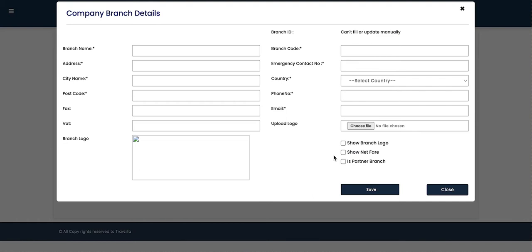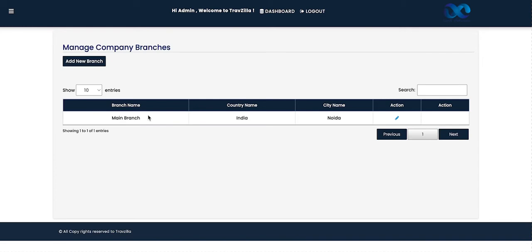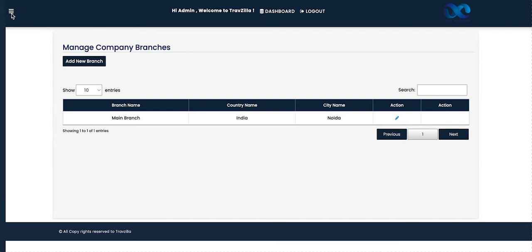We can also make a business decision to apply markup on all branch sales, managed from the sales rule. Alternatively, selecting 'Show Net Fare' will pass the base rates directly for those services. The next section is to select whether it is a partner branch or not. Once the form is saved, the branch will be updated and will show alongside the main branch in this section.